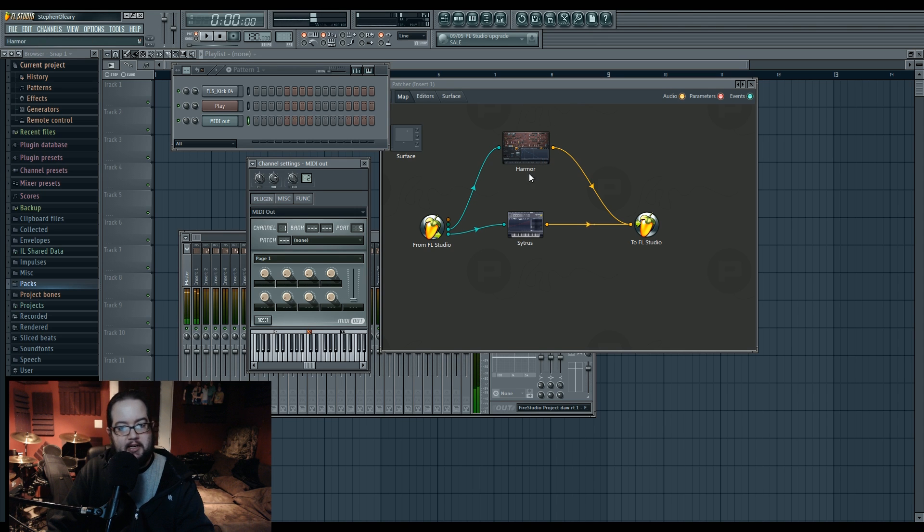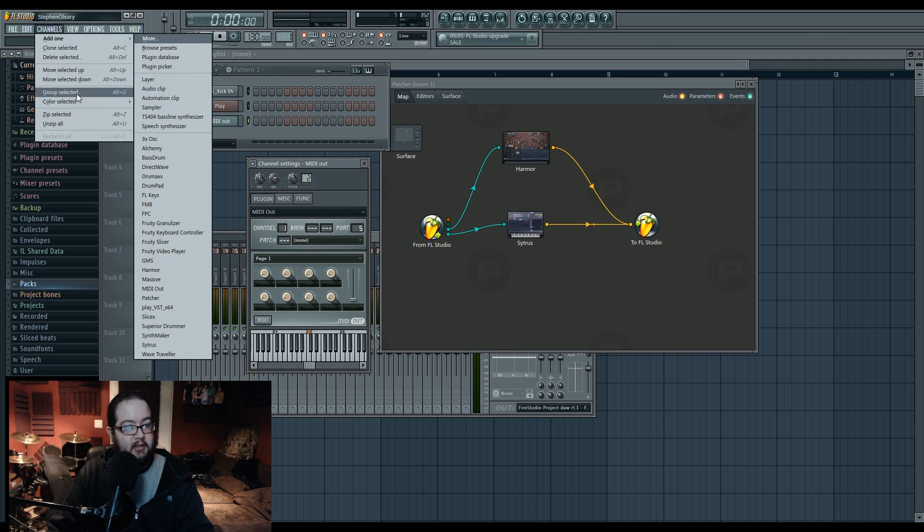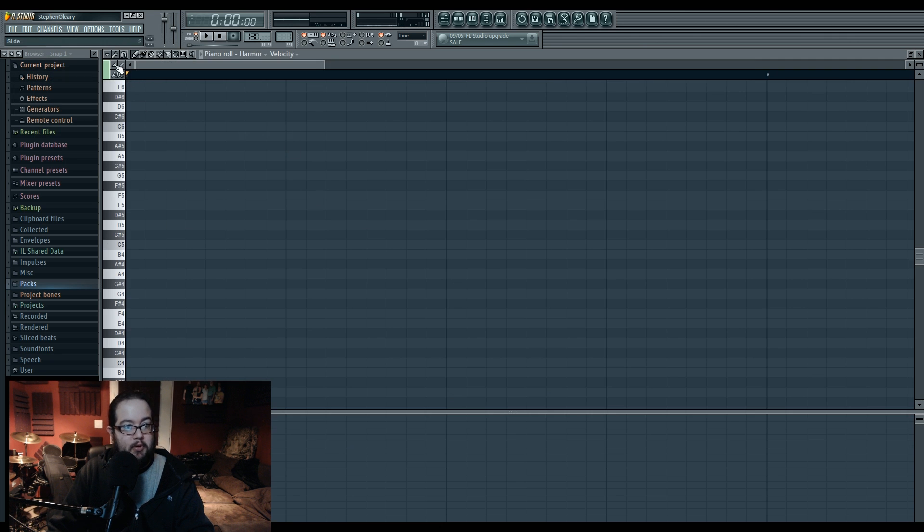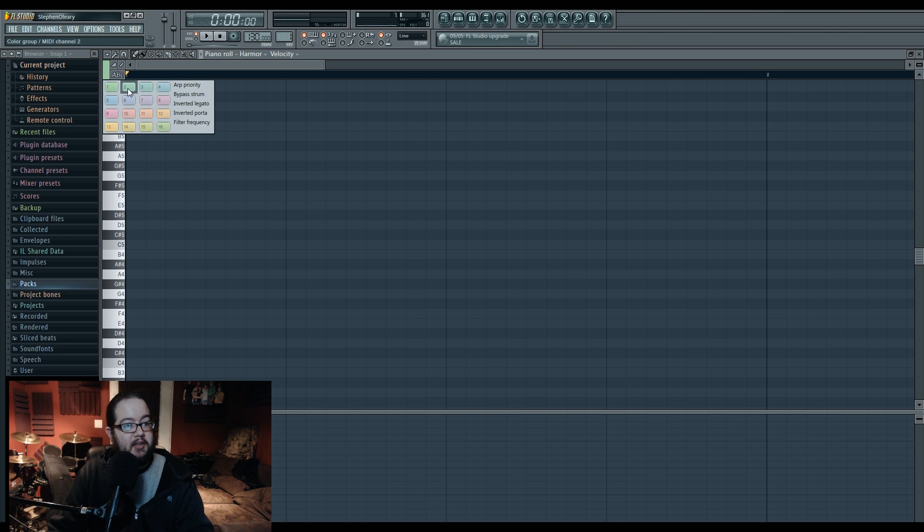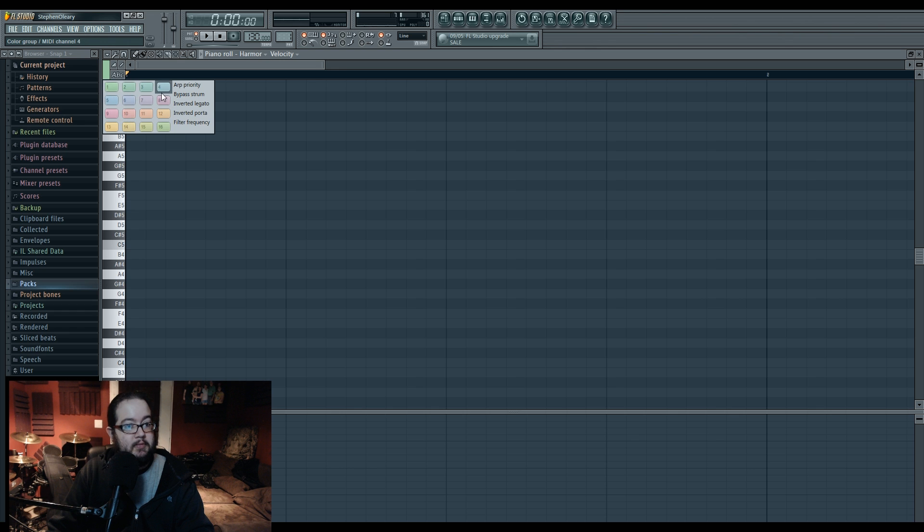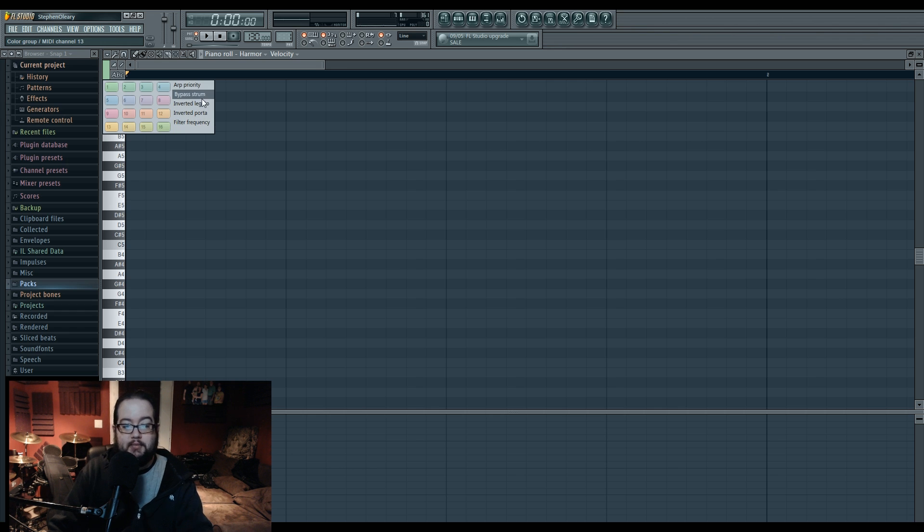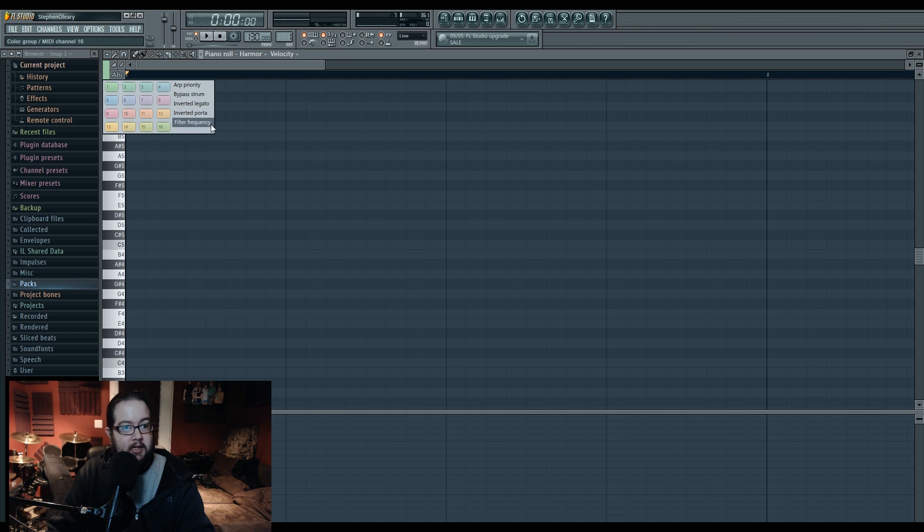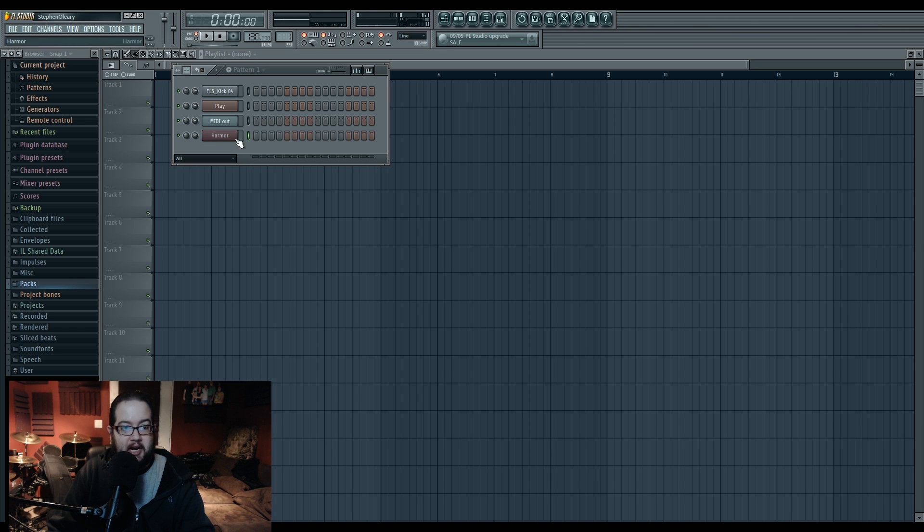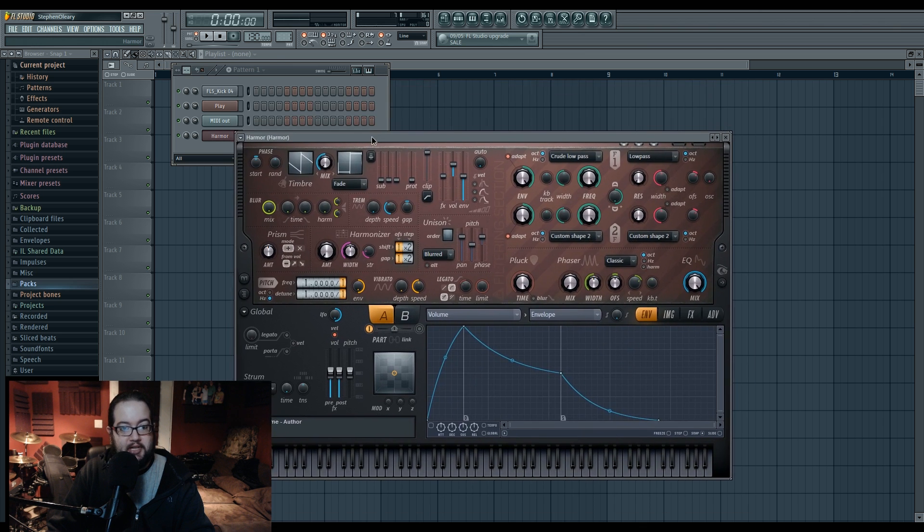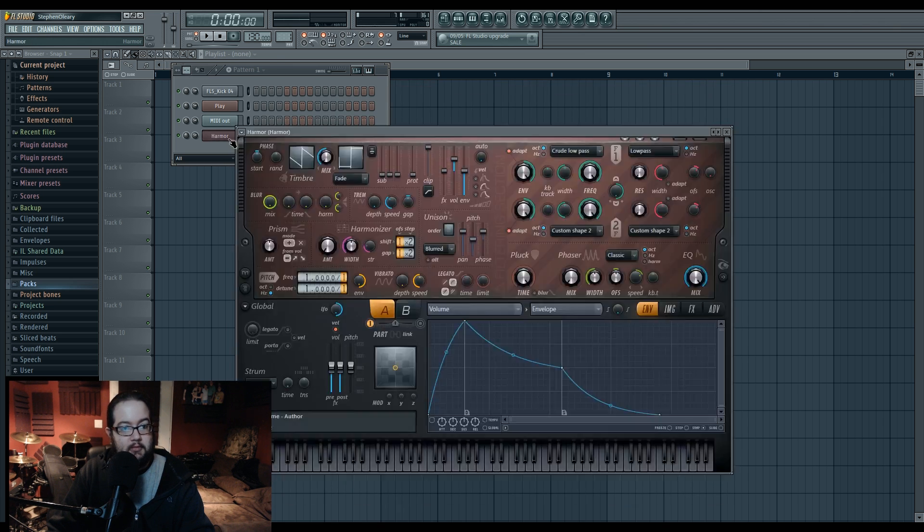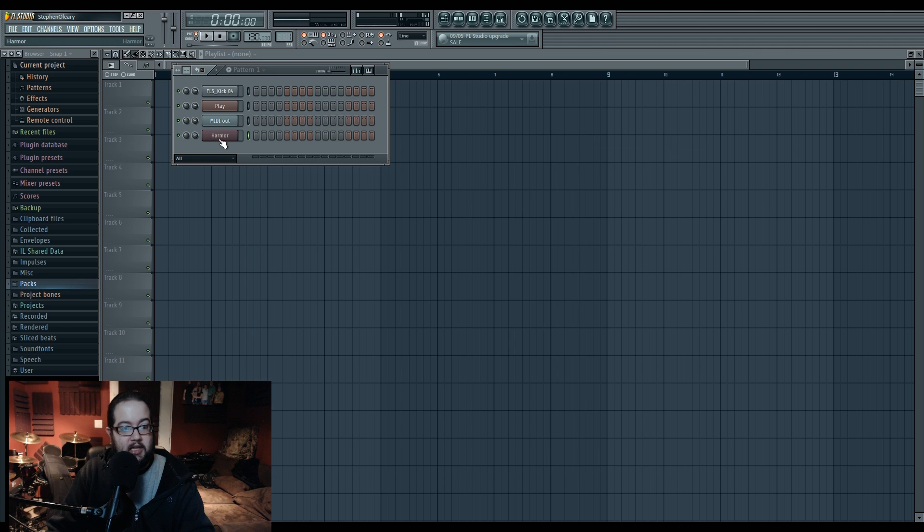Now, interestingly enough, some of these actually have specific options for different MIDI channels. They're not displayed here, but if I were to add one, go to piano roll, and then we go to the colors, these colors represent different MIDI channels. Right. And then over here on 12, 13, 14, 15, and 16, they're actually listed as having different properties for this synth, which is Harmor. We have arp priority, bypass strum, inverted legato, inverted porta, filter frequency. So those MIDI channels can control those parameters, which is kind of cool.